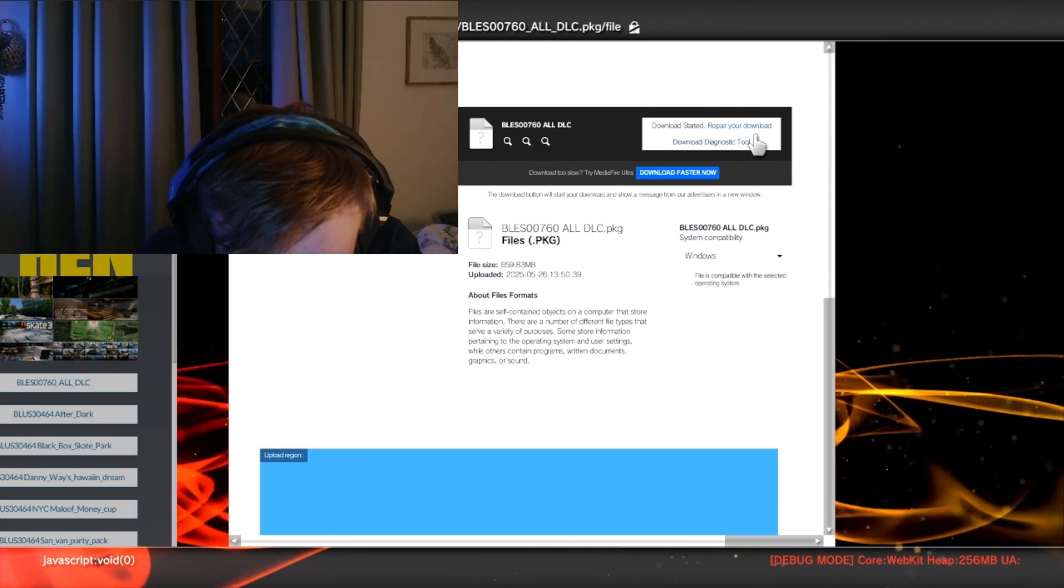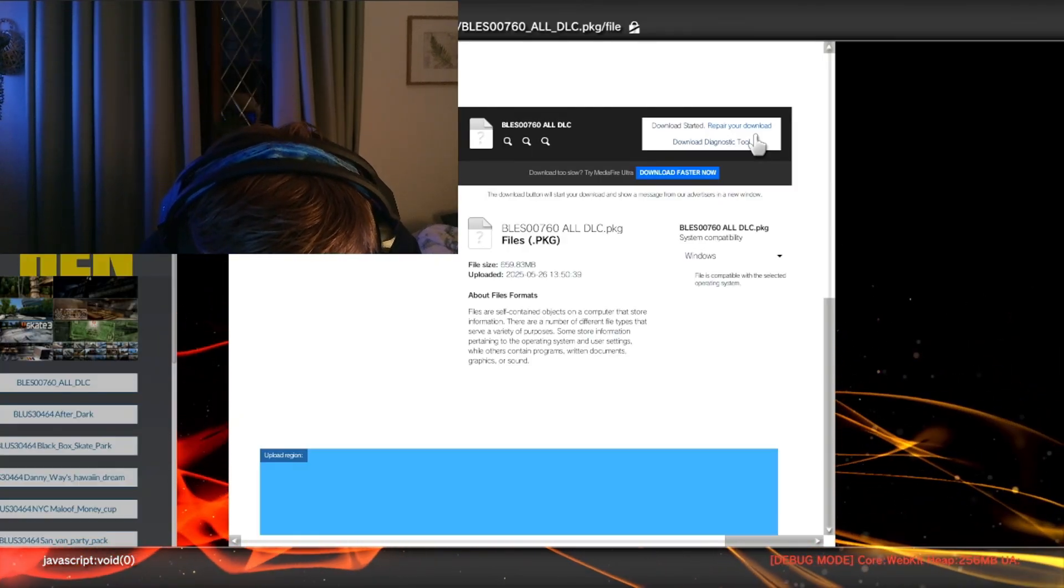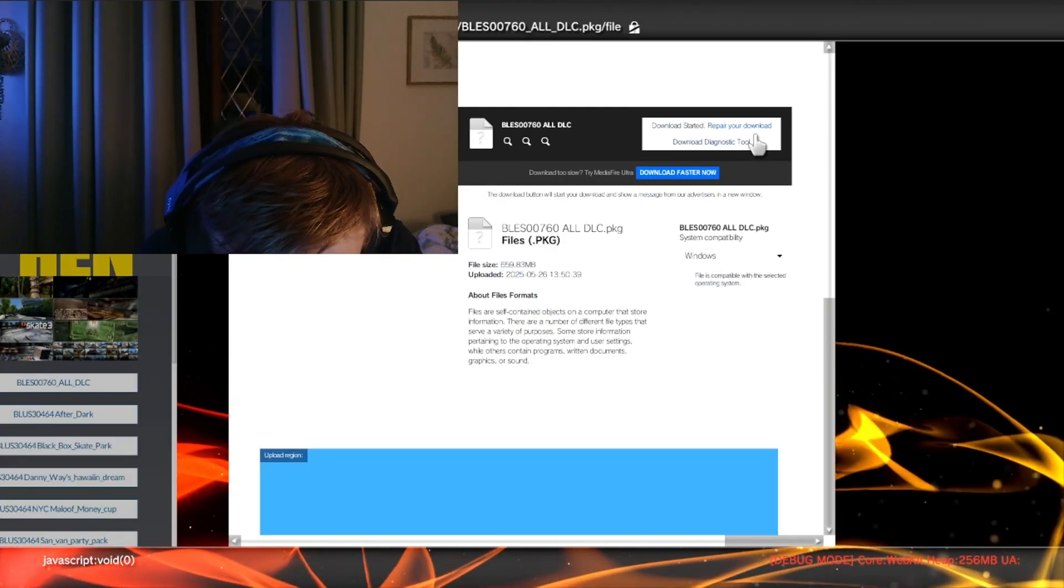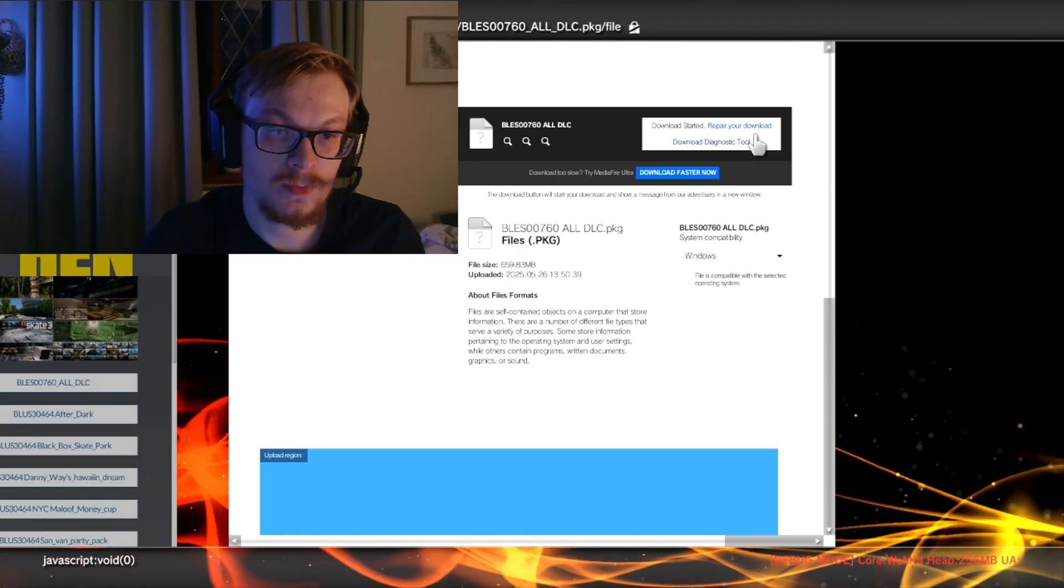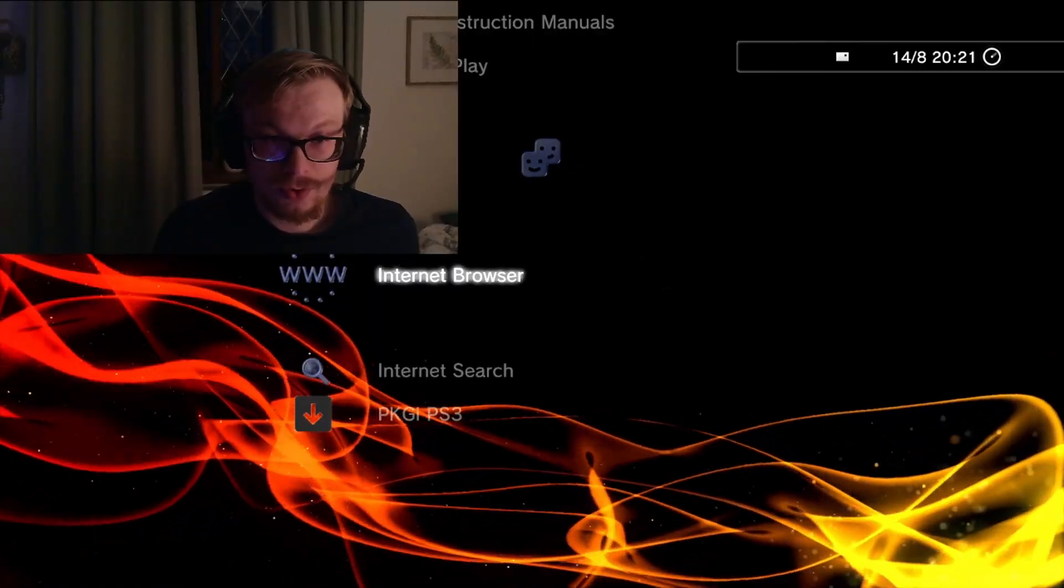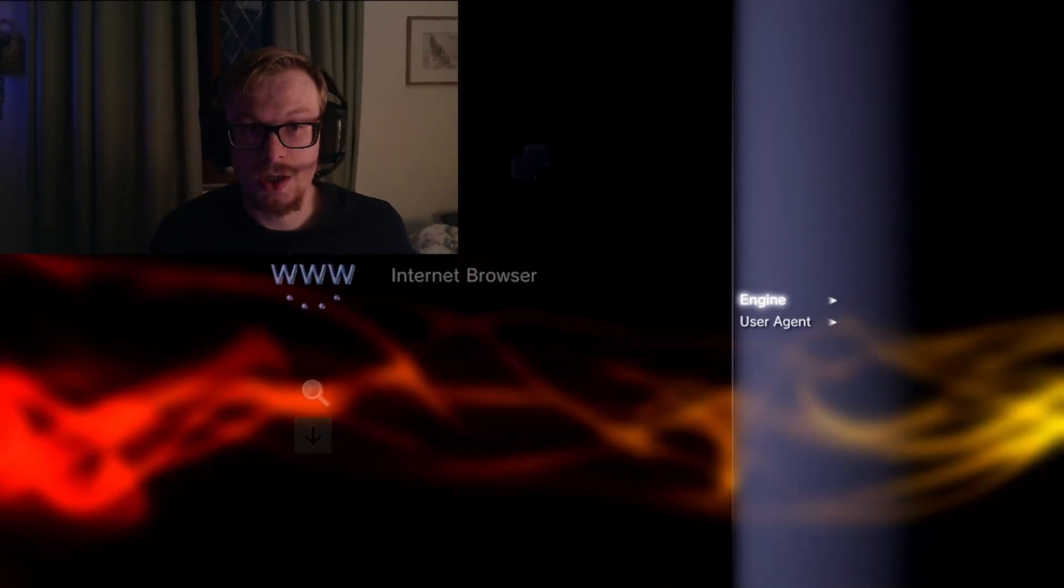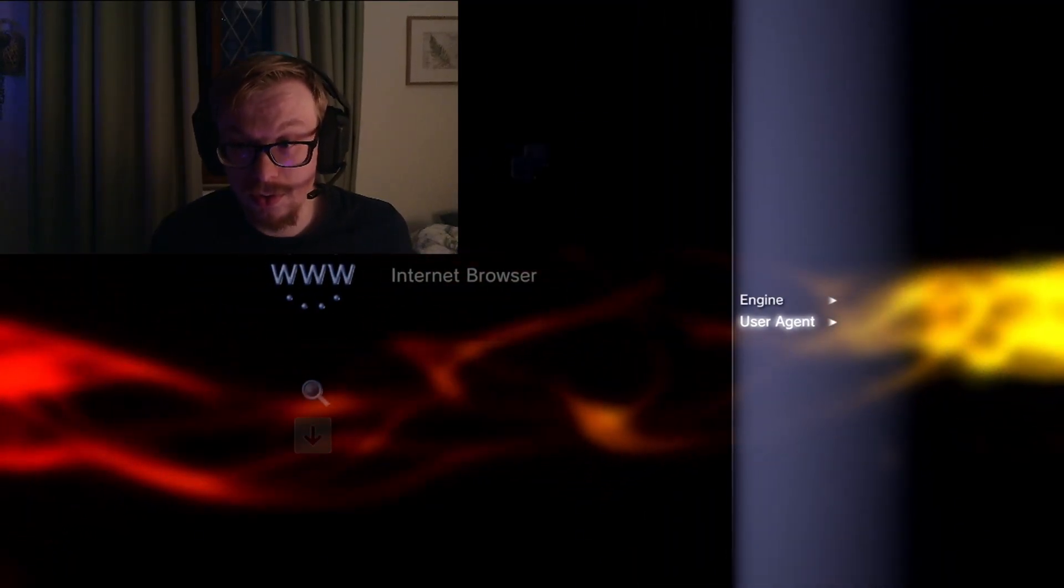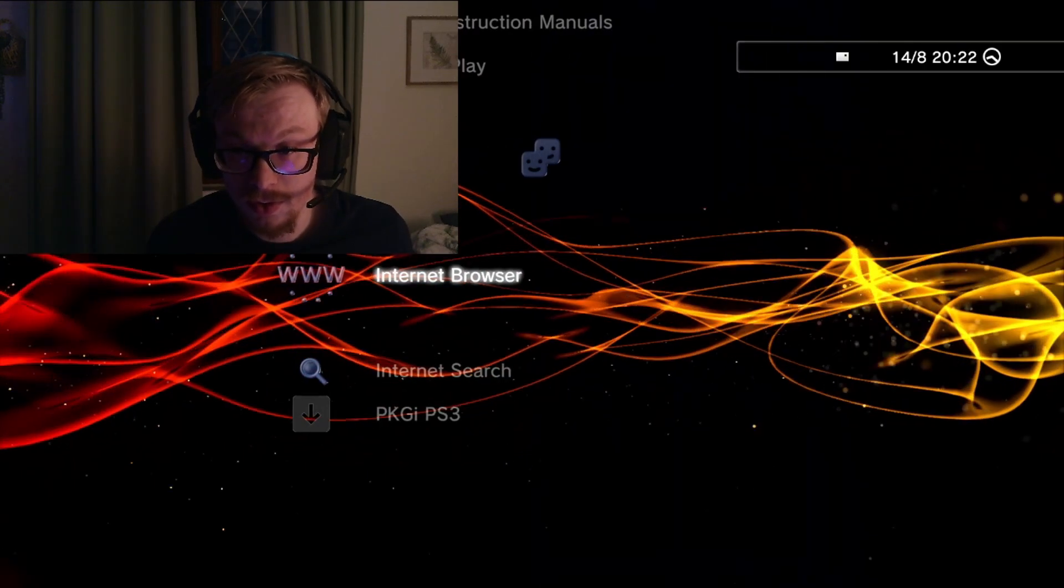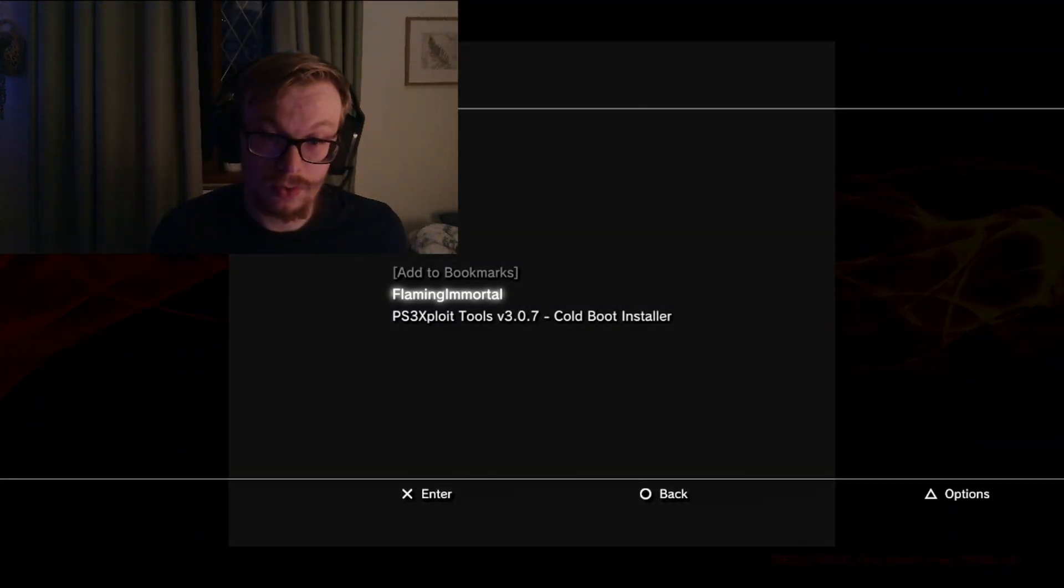And we go back to the Internet. Okay, I think I know. So you just want to hit triangle. Engine, I want to keep that to WebKit. On engine user agent, put that to PSP apparently. Click on that. Then we go back into the web browser. Let's see if we can download now.